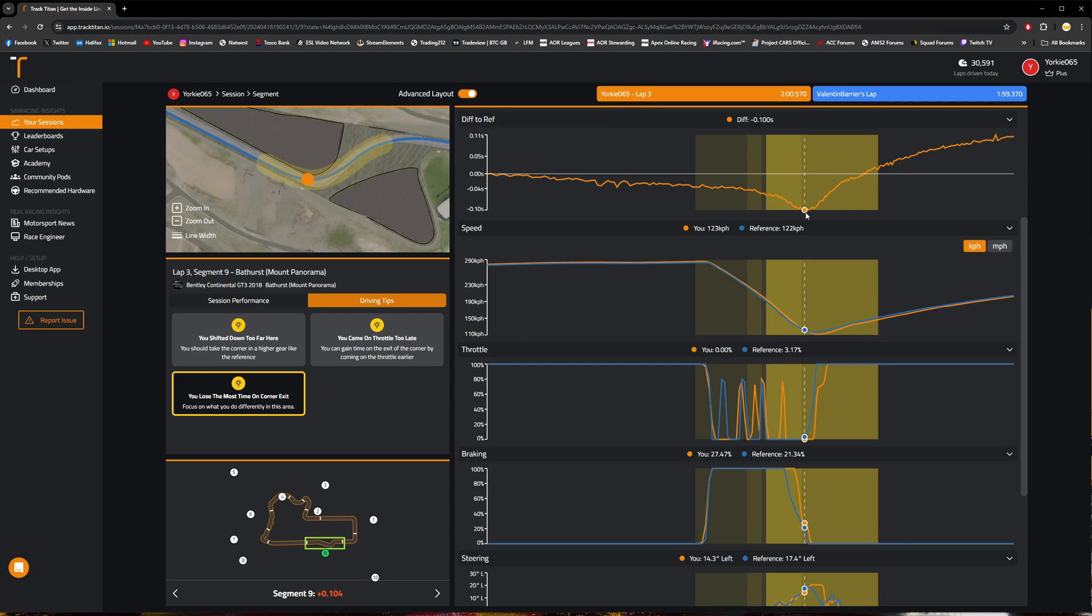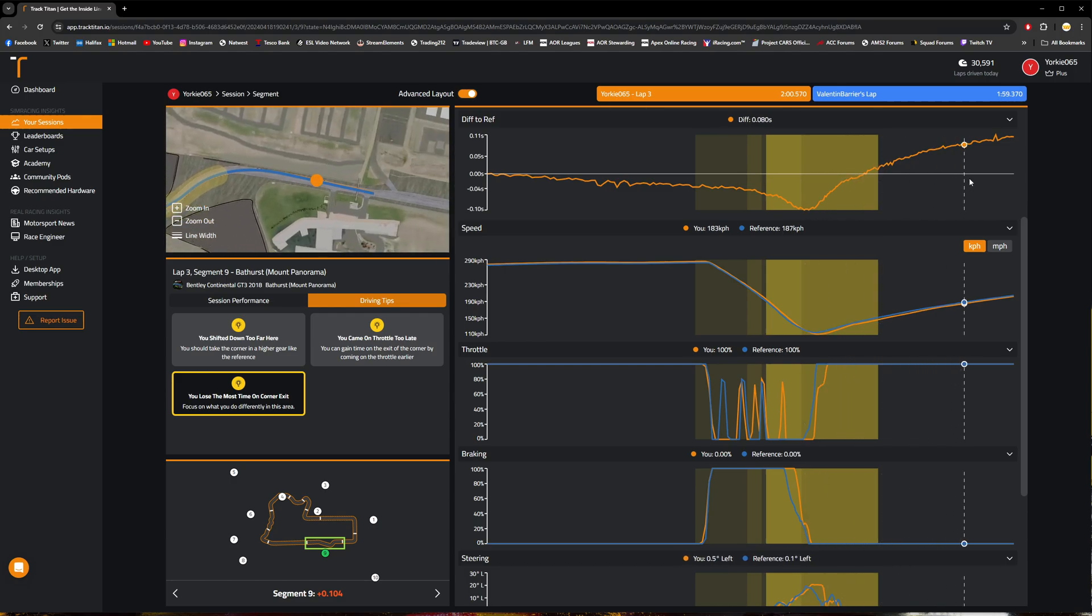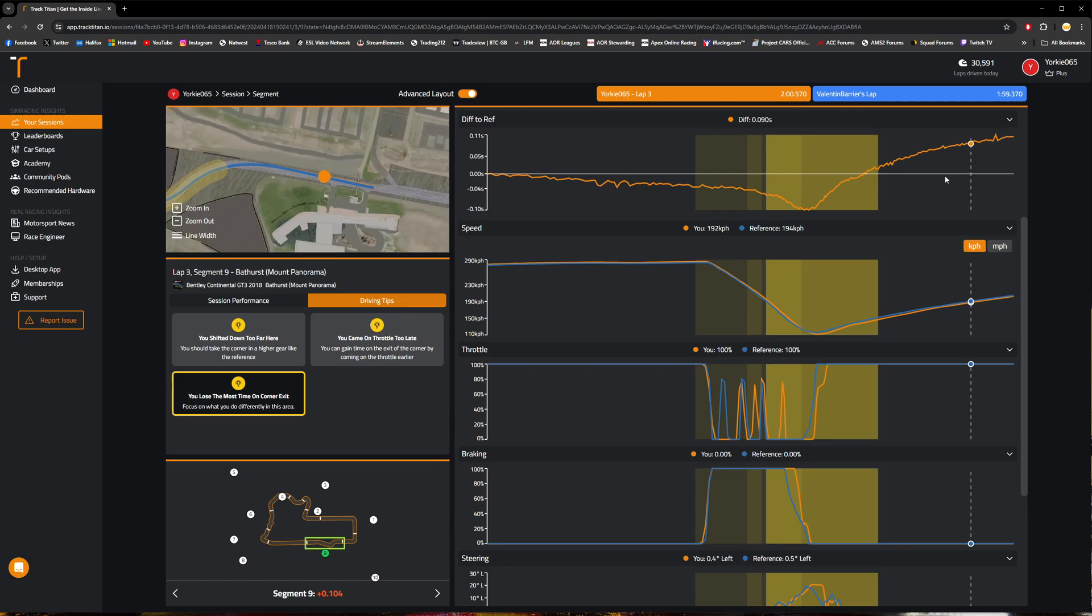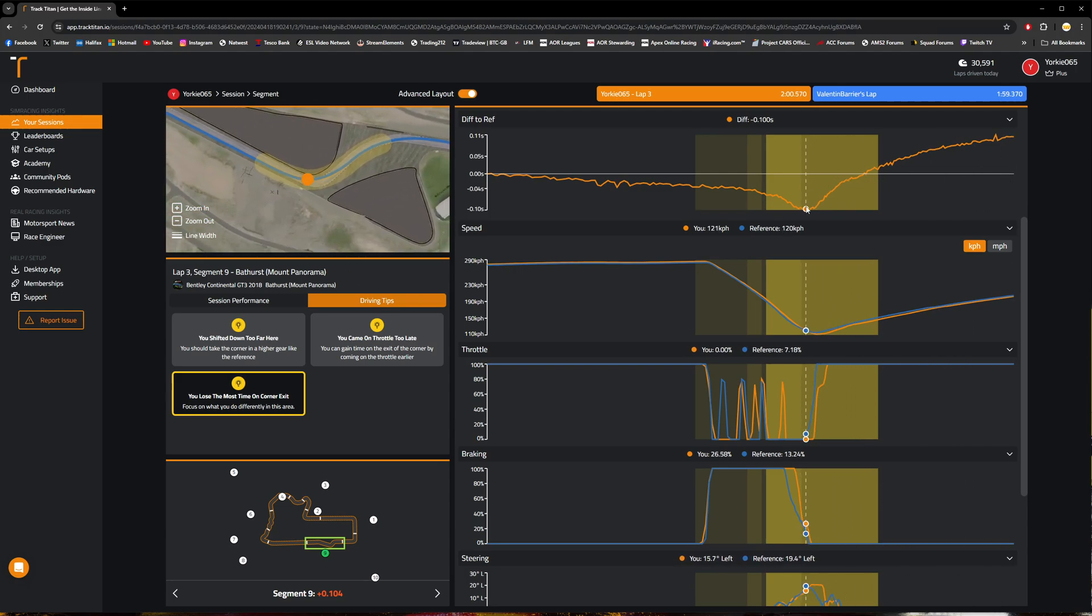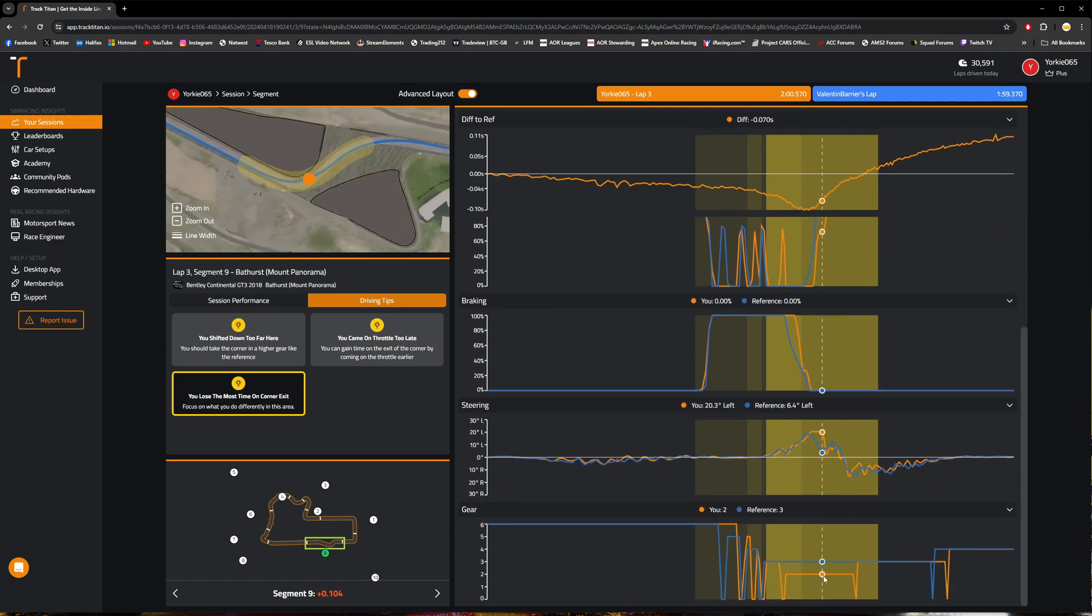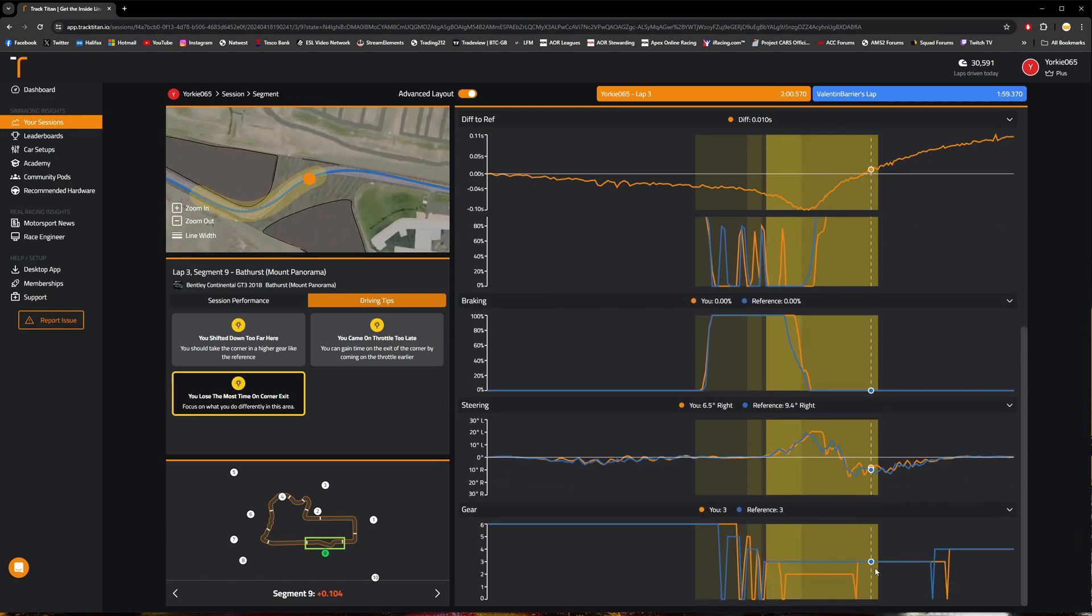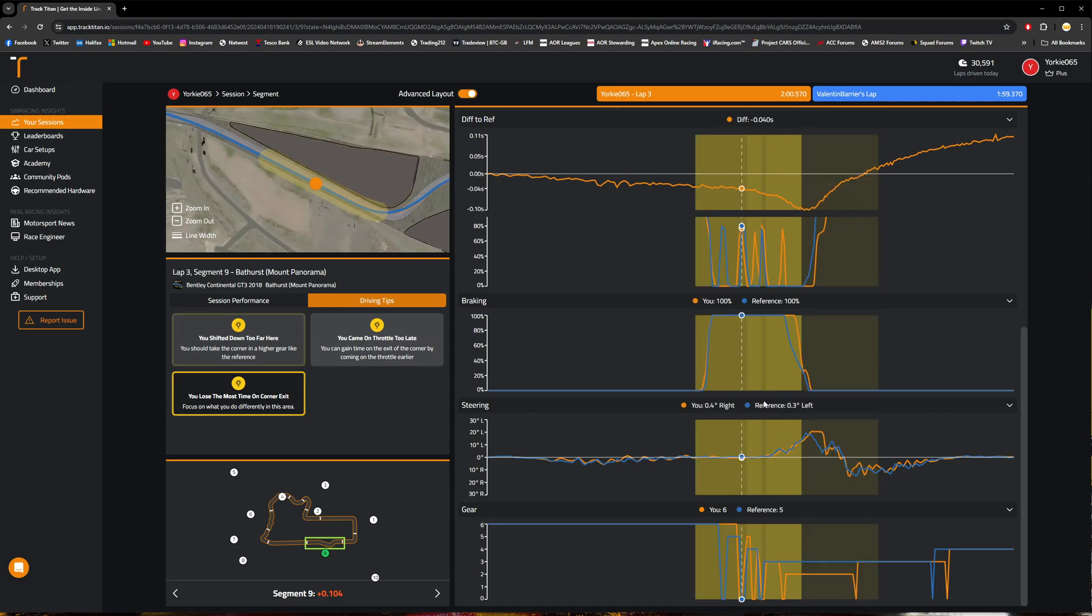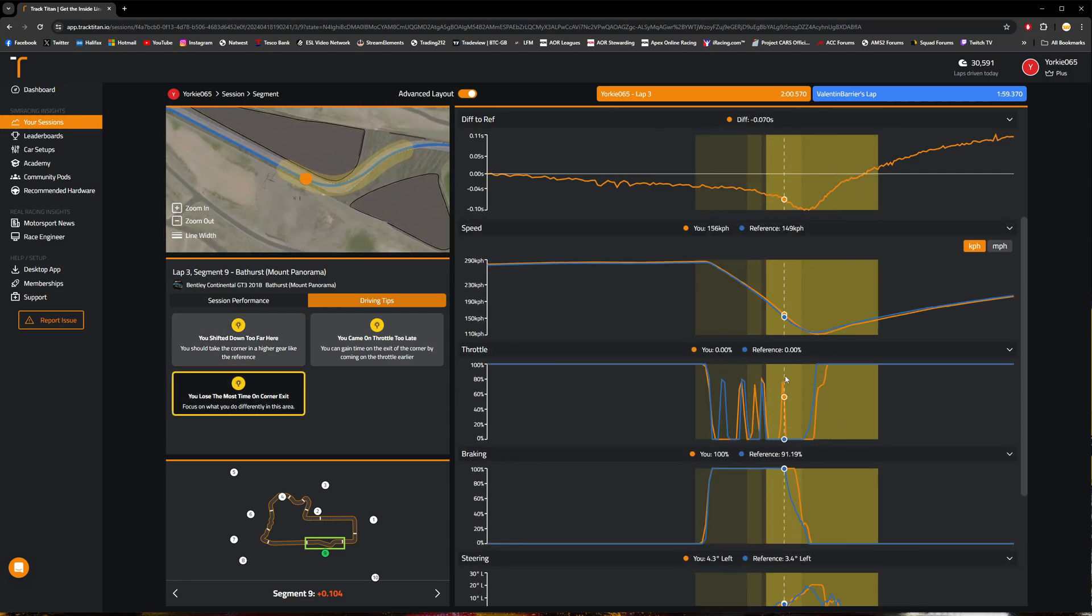We've gone from being a tenth of a second ahead to basically by the end of that section being a tenth of a second behind. So I've lost two-tenths just by being in one gear lower than Barrier has and getting onto the throttle slightly later.